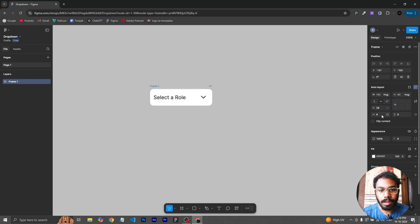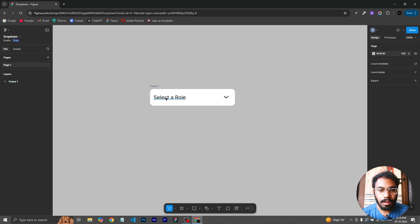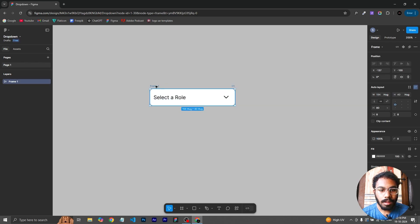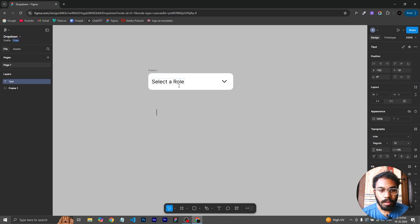After it was 0.8 gap between objects. So we can use text and we can select the role option.